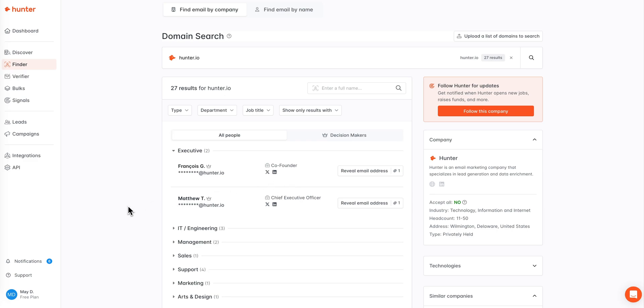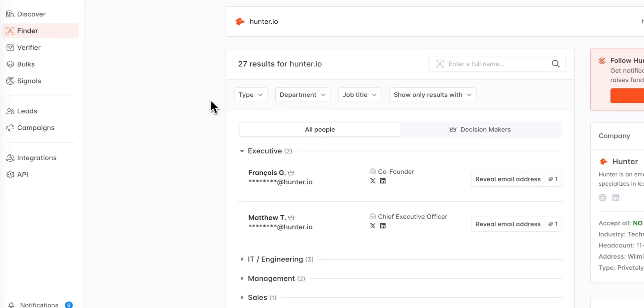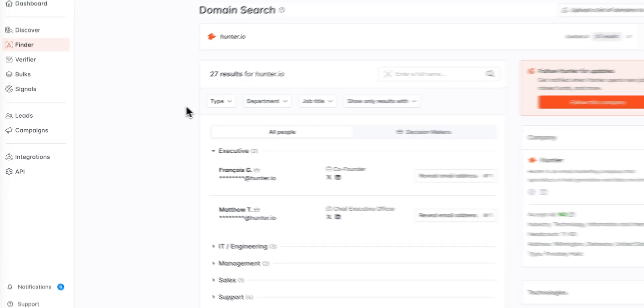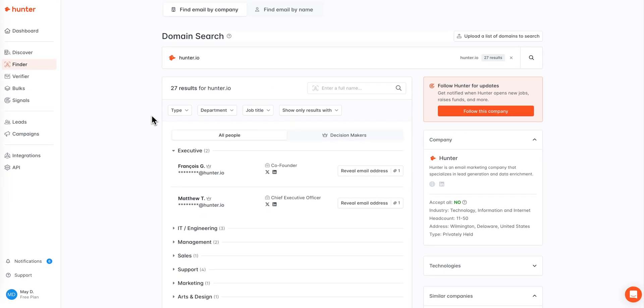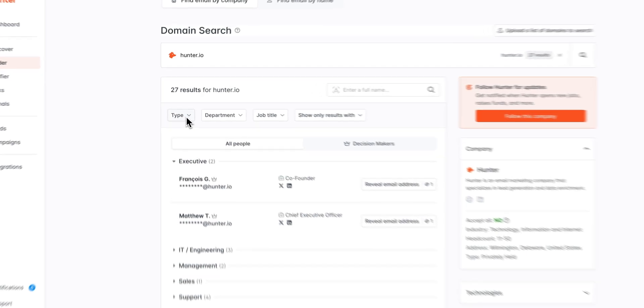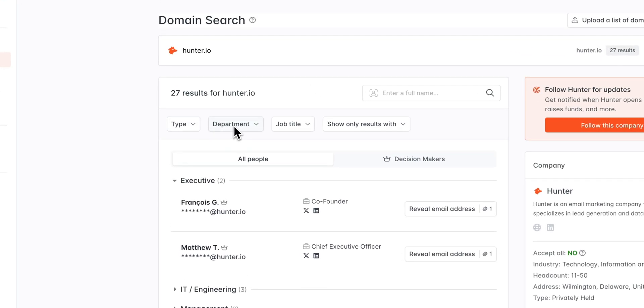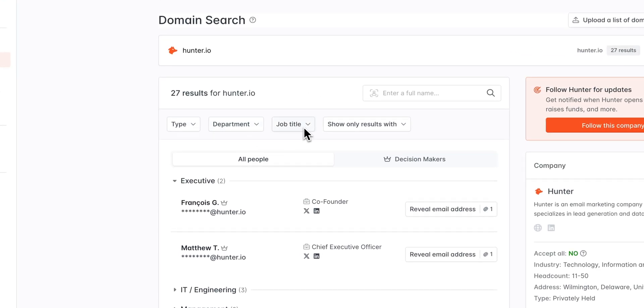From here if you'd like to refine your search further to surface contacts of interest for you, you can utilize our filters as shown here. We have four filter types available: type, department, job title, and required fields.